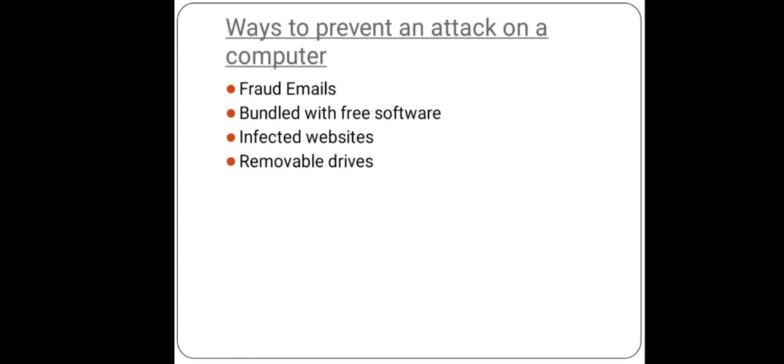Now, what are the ways to prevent an attack on a computer? Malware needs a medium to enter into a computer system. These mediums can either be hardware, software, or a web application. We will discuss some of them. Firstly, fraud emails. Some malware are emailed as malicious attachments sent via email. Before opening an email, always check some important points.